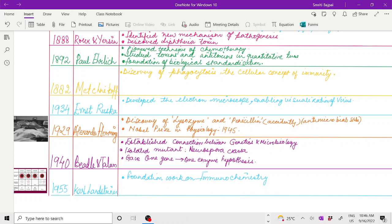In 1940, Beadle and Tatum established the connection between genetics and microbiology. They isolated mutant Neurospora crassa and gave the one gene, one enzyme hypothesis.